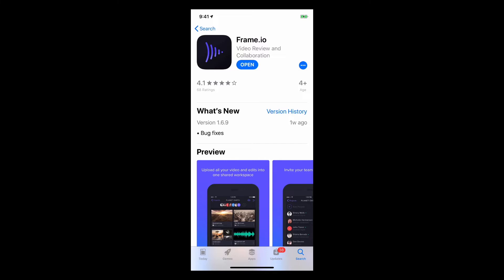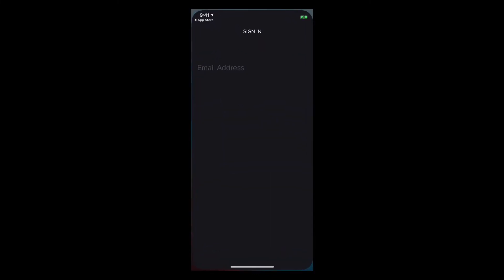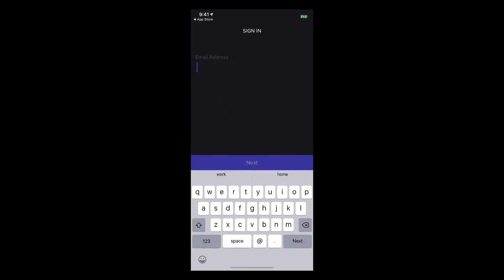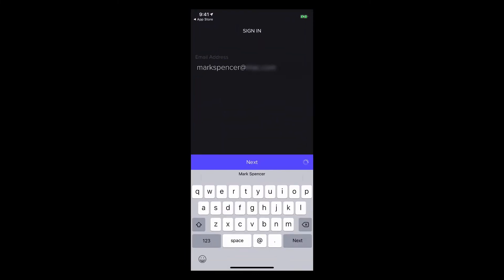To get started, download the app to your iOS device from the App Store, then launch the app and sign in. I'd also suggest enabling notifications when prompted.